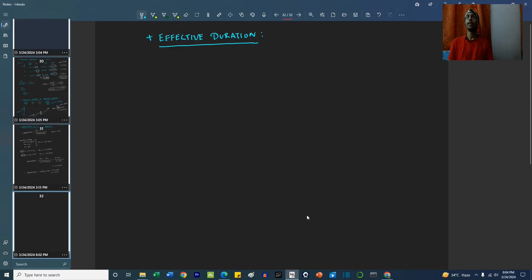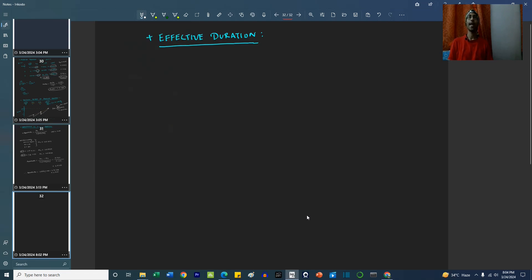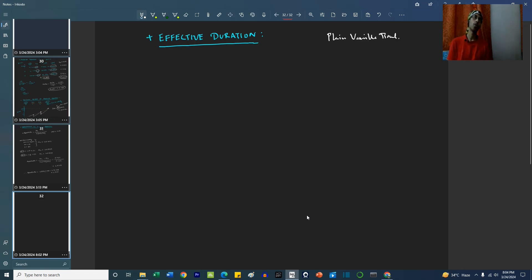So friends, till now we have been discussing bonds which did not have any complexities — that is, they were plain vanilla bonds. They were having a fixed maturity, they were having coupons at fixed times and nothing else. Now what happens if this plain vanilla bond gets added with an embedded option?